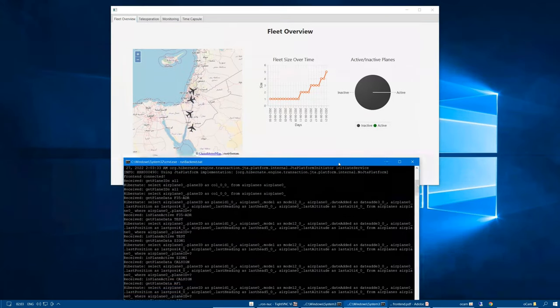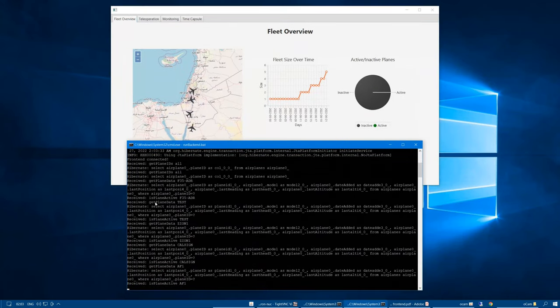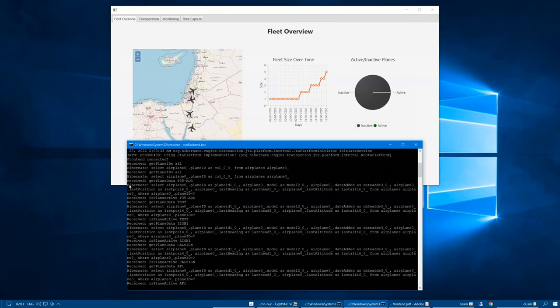it asks for the data of all planes from the database. And we can actually see the select query used by Hibernate in order to fetch the results from the SQL database.